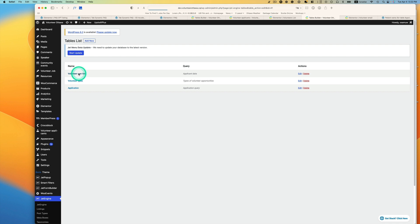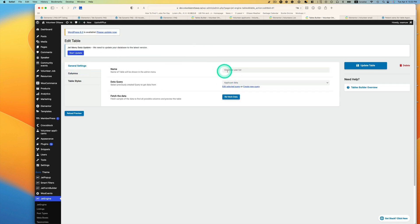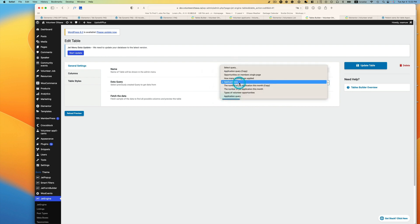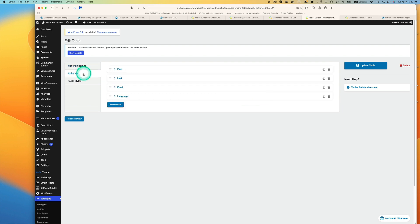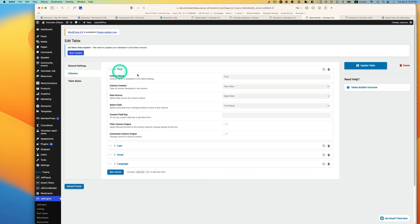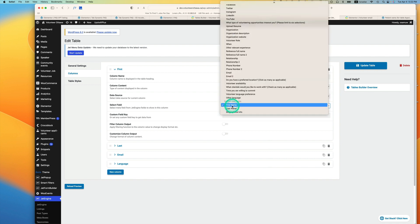So this is the table, and I just named it volunteer user list. The data query was applicant data. Let's go to columns here. The first is first name, and then just pick the row value and then use meta field, and I just pick default user field first name.